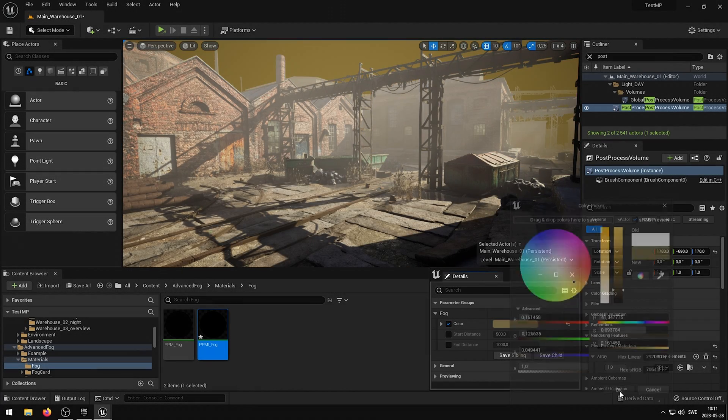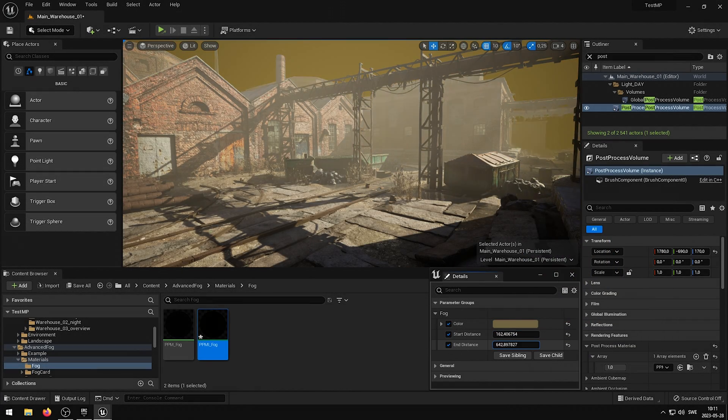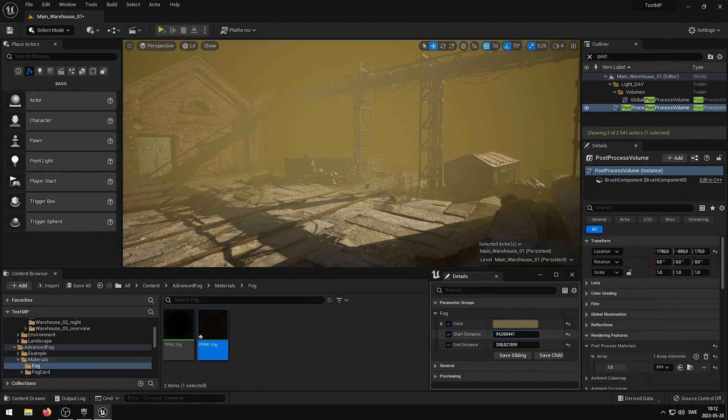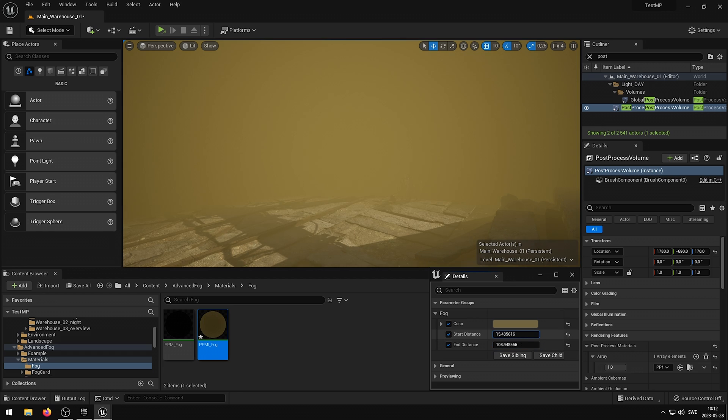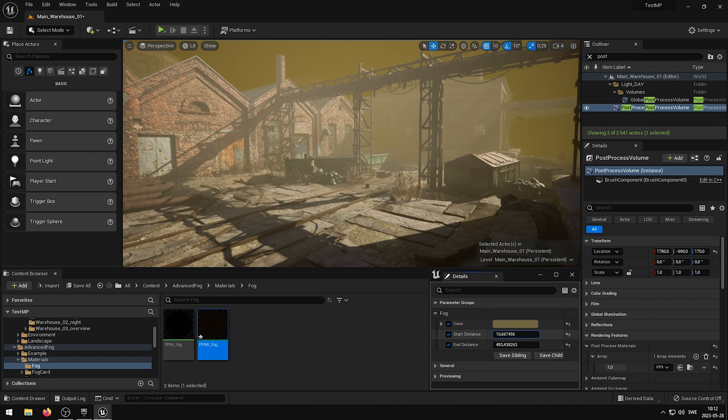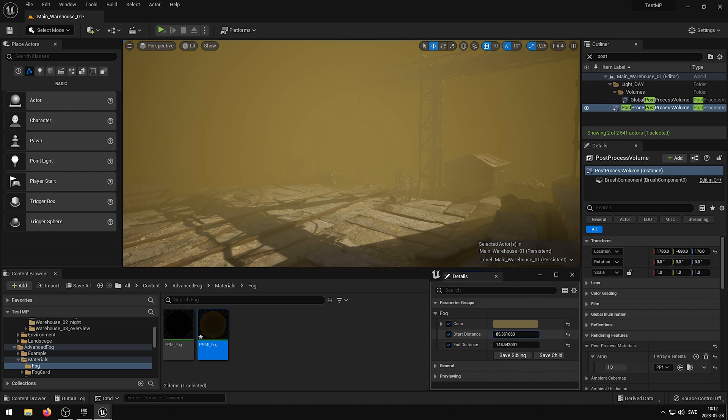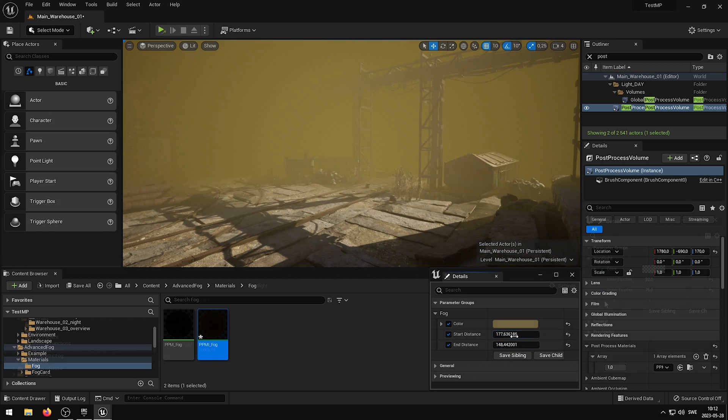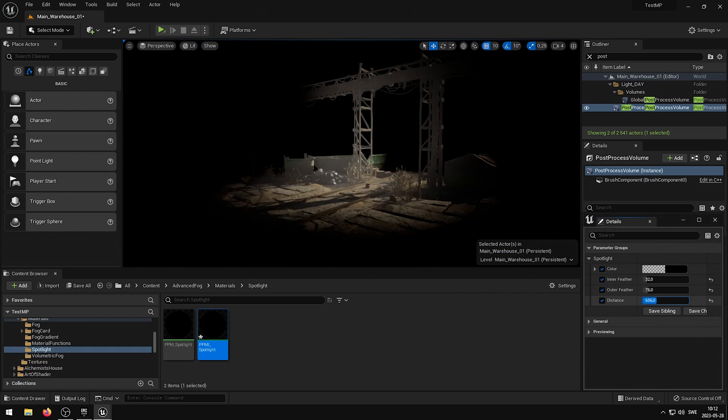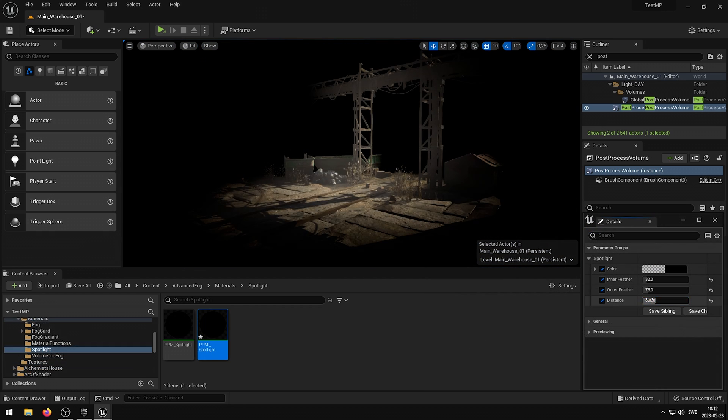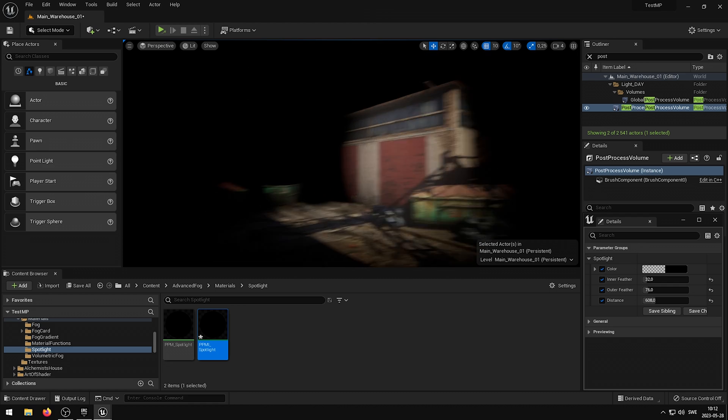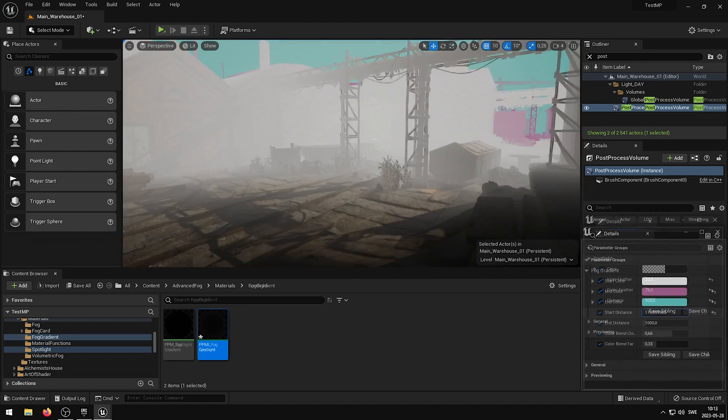With a wide range of customizable parameters you can fine-tune the fog effects to match your artistic vision. With just a few clicks you can adjust the density, color and behavior of the fog, giving you complete control over the atmospheres of your scenes.